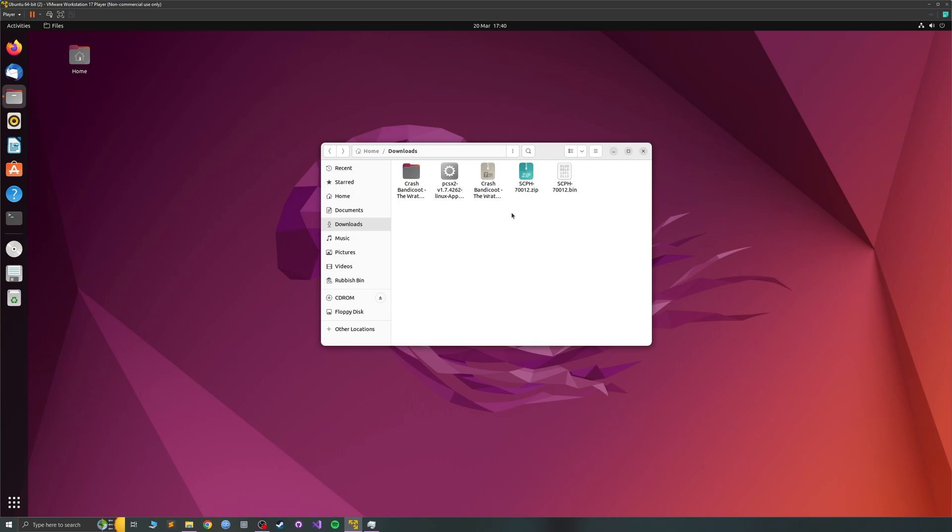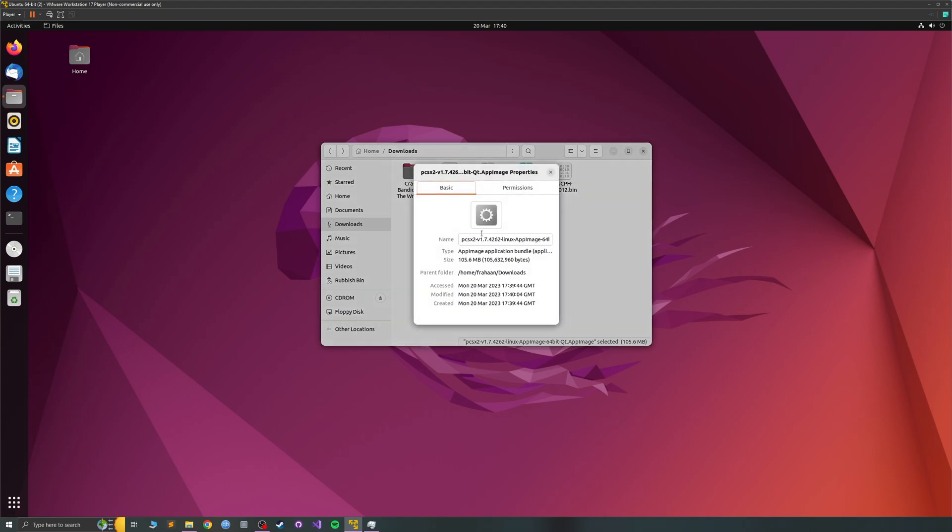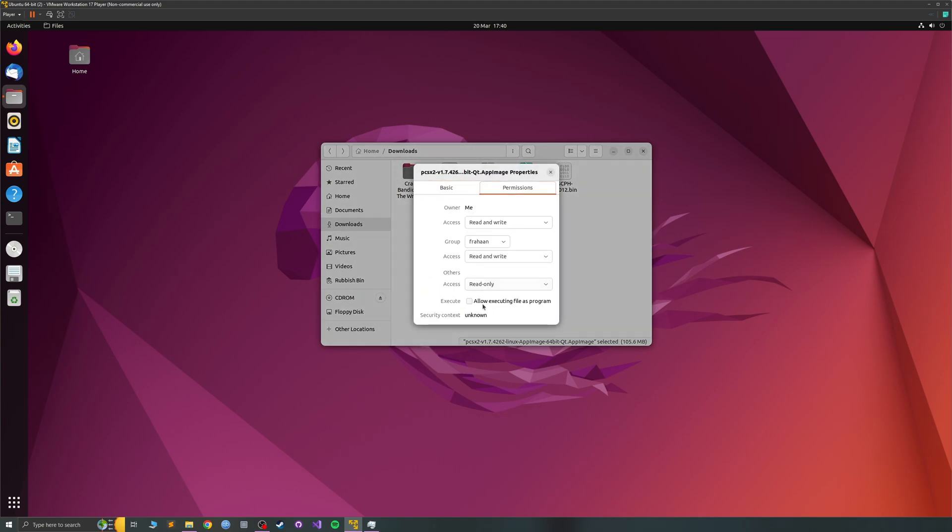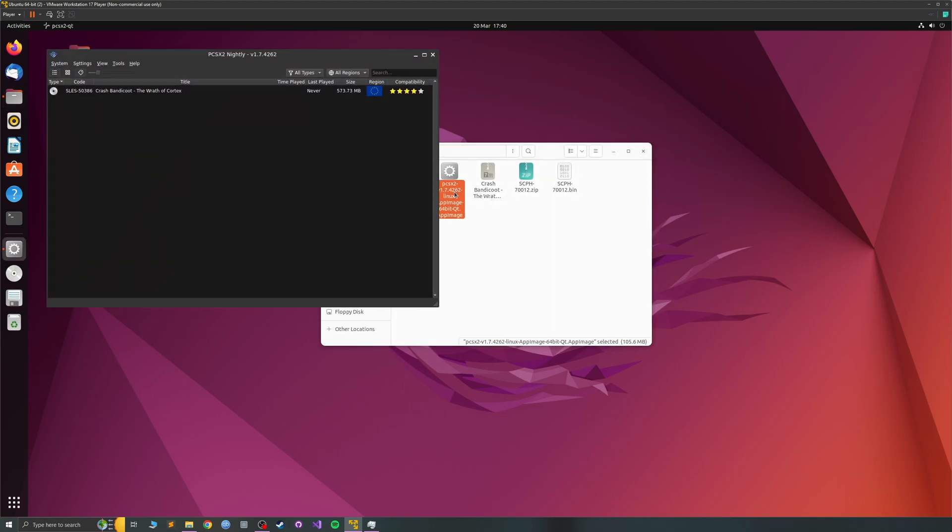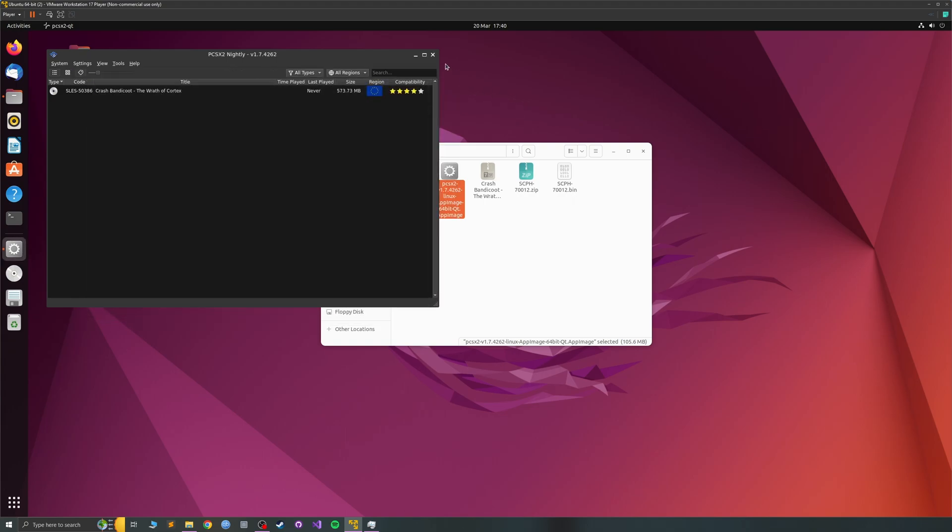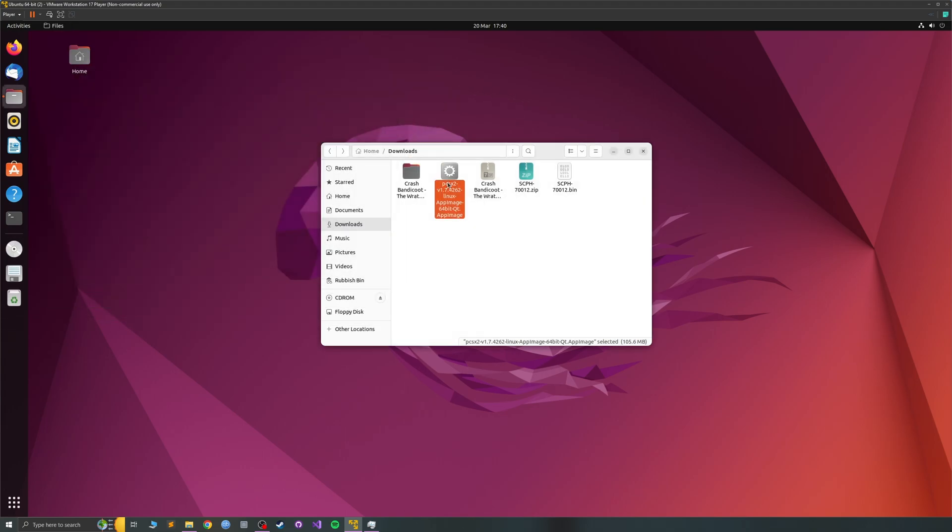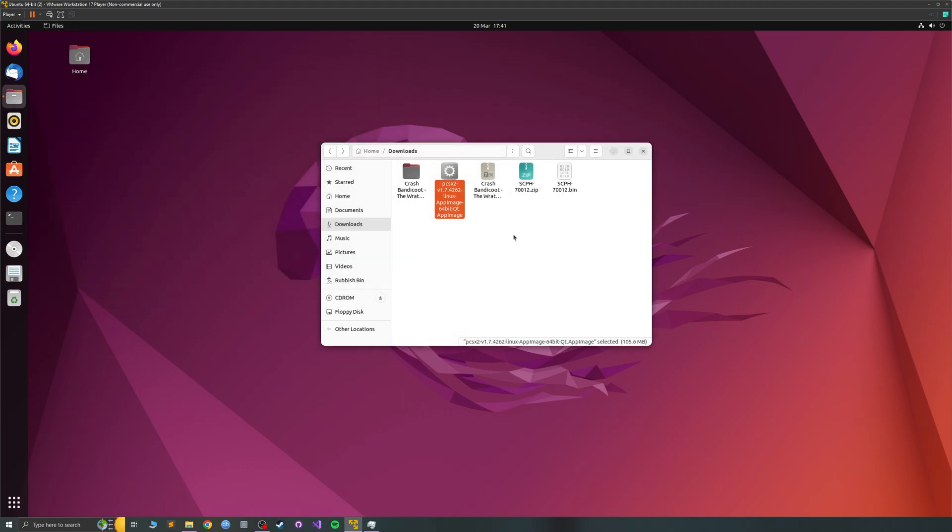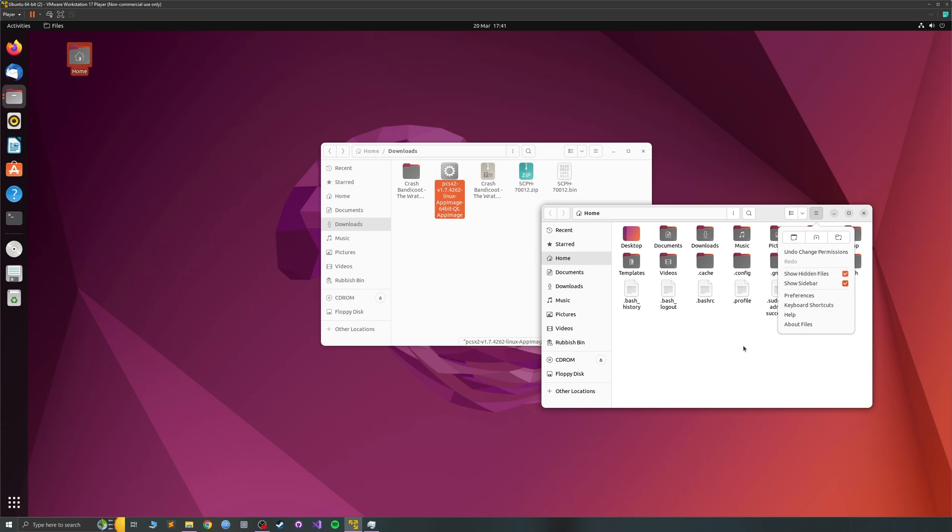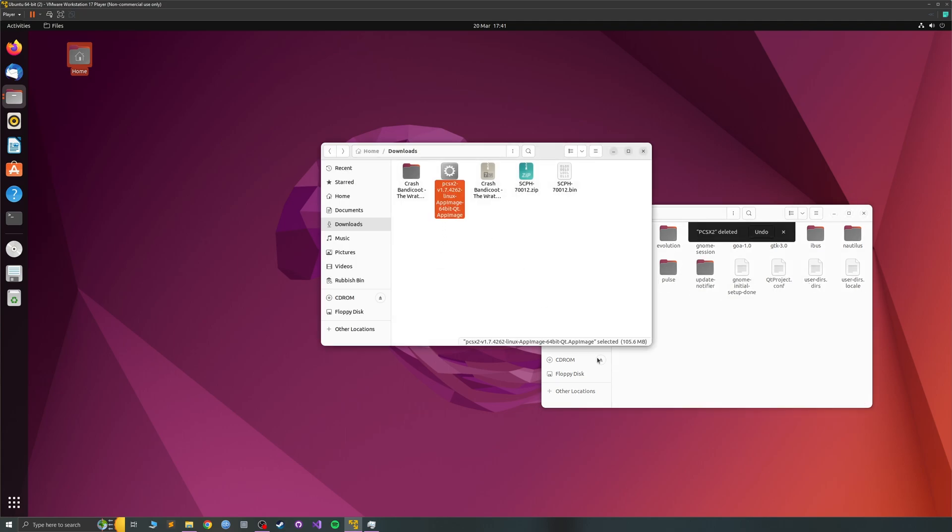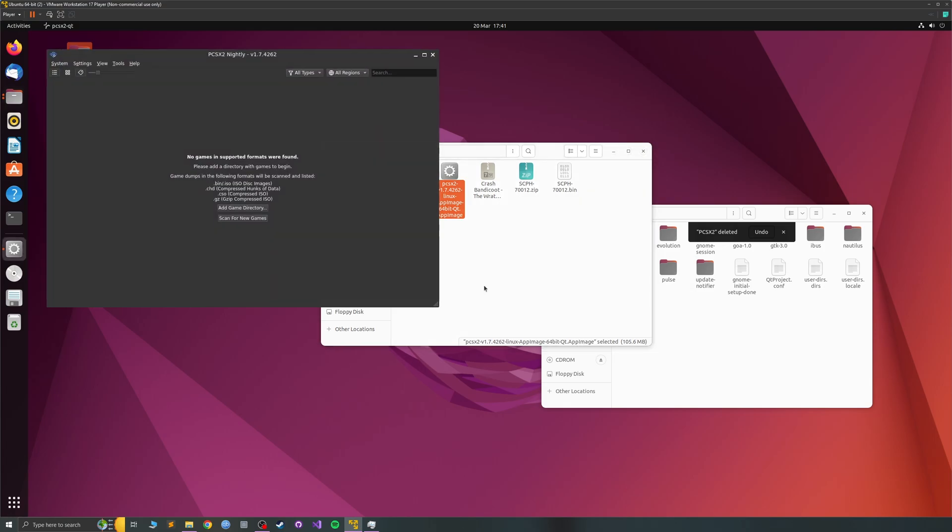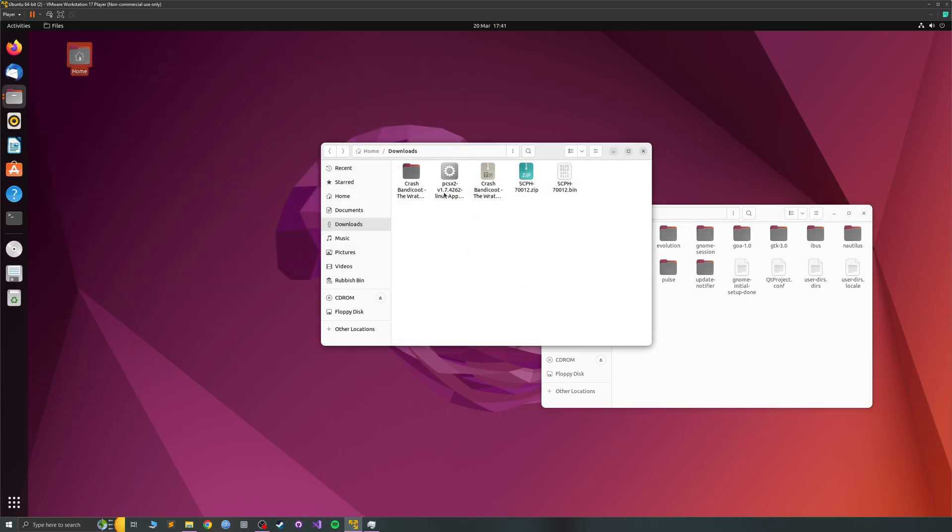If we double click this we get an error. If we right click, go to properties, go to permissions, select allow executing file as program. Now if we double click it, still nothing happens. What you'll need to do is go to home, make sure show hidden files is enabled, go to config PCSX2.